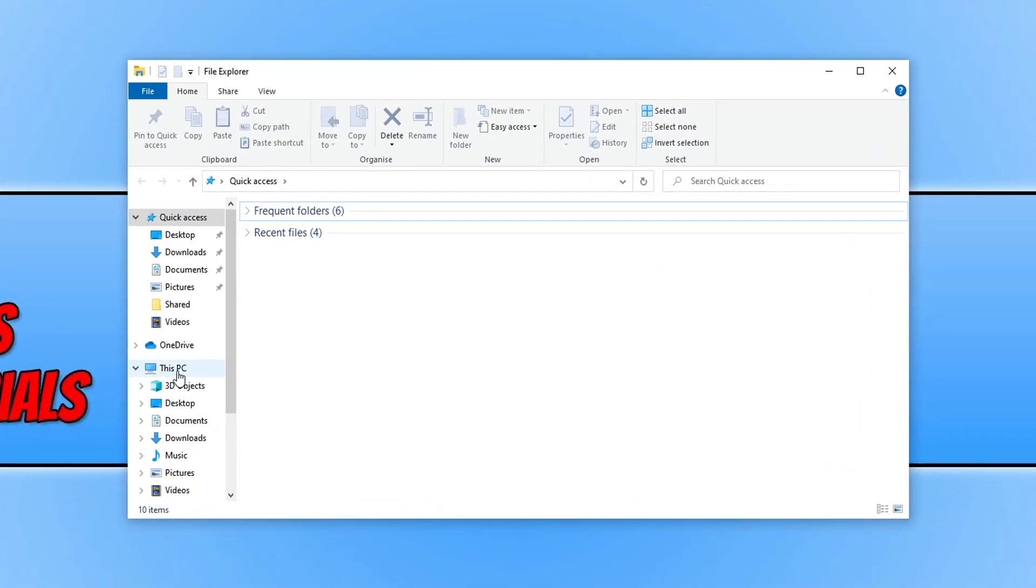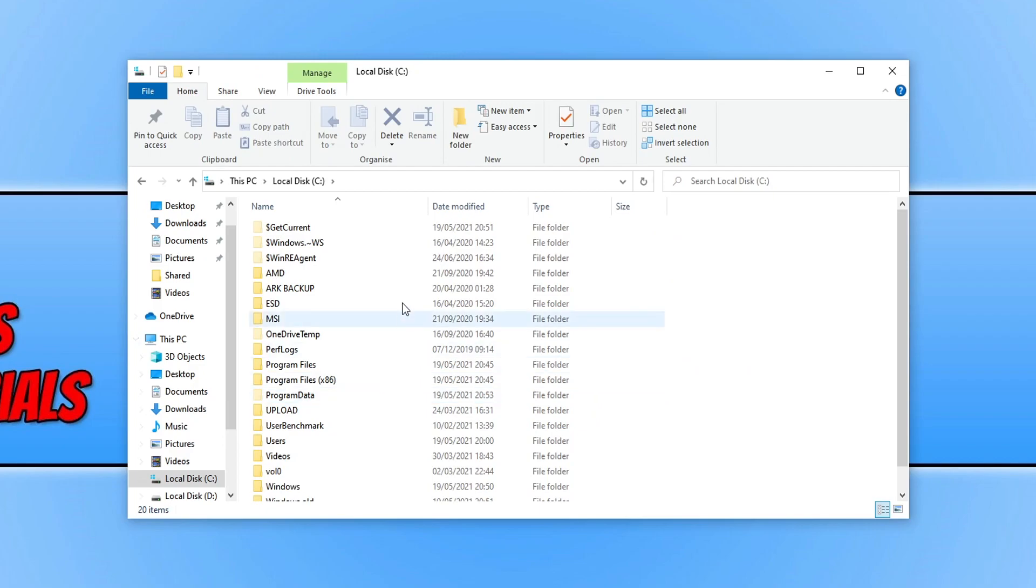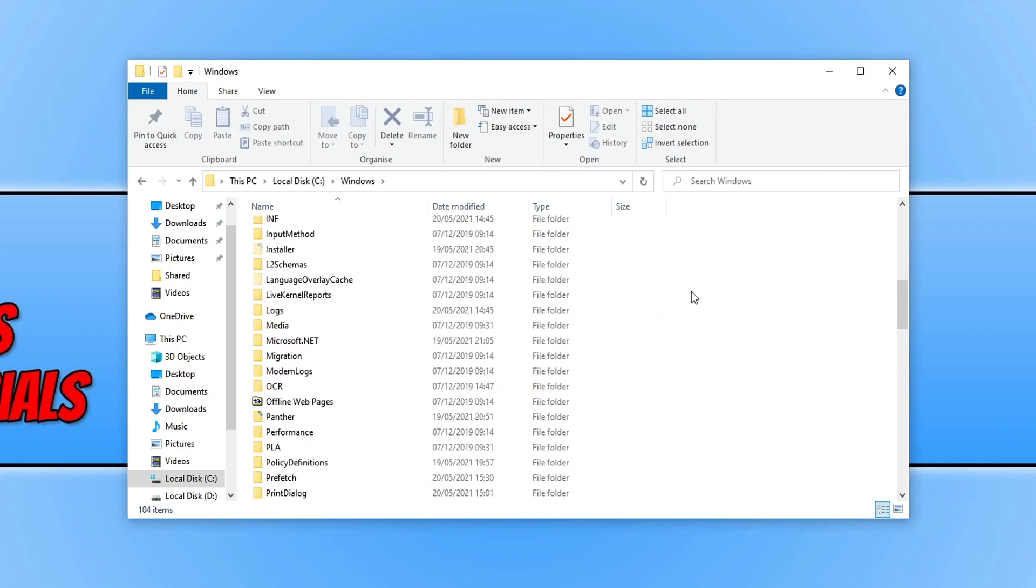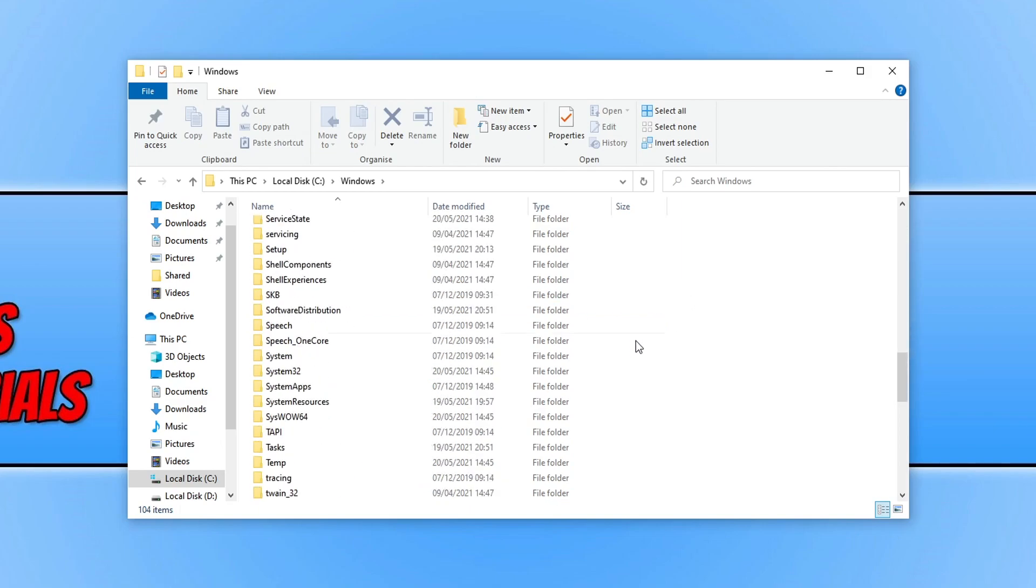You now need to click on This PC and open your C drive. You now need to scroll down and open up the Windows folder, and then scroll down again until you find temp.